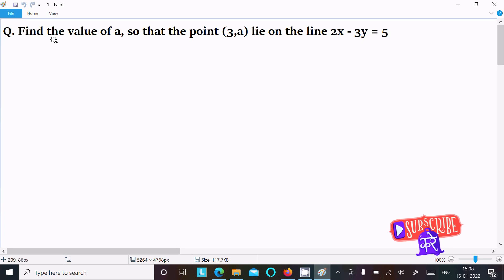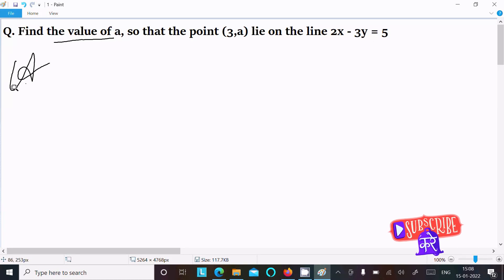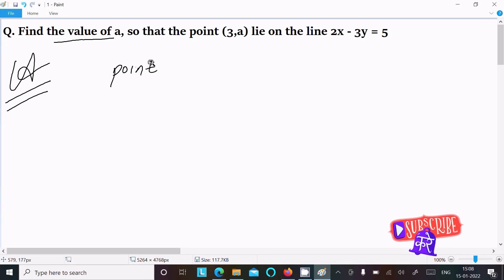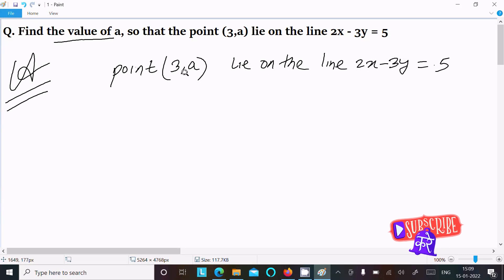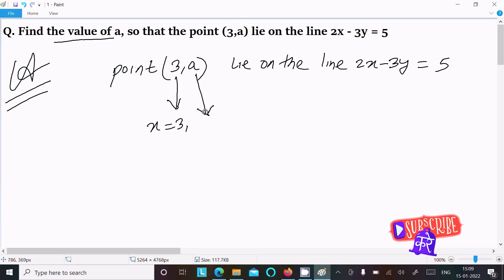In today's lecture, I am going to find the value of a so that the point (3, a) lies on the line 2x minus 3y equal to 5. From here we can easily identify the x-coordinate as 3 and the y-coordinate as a.